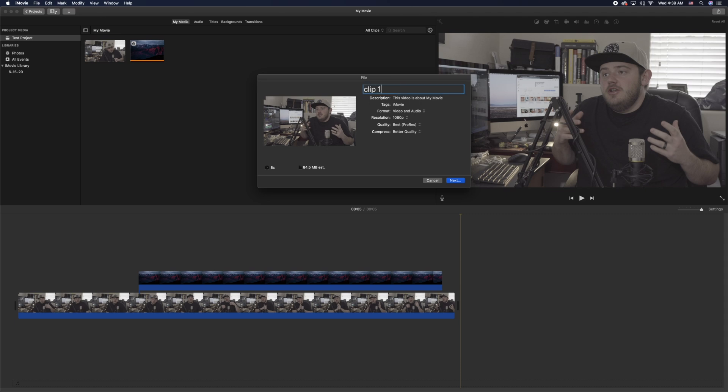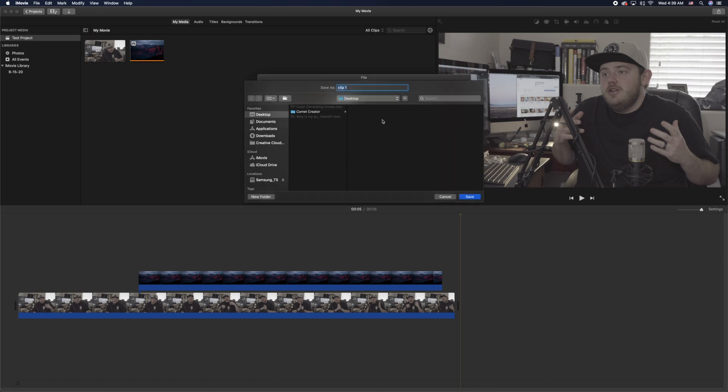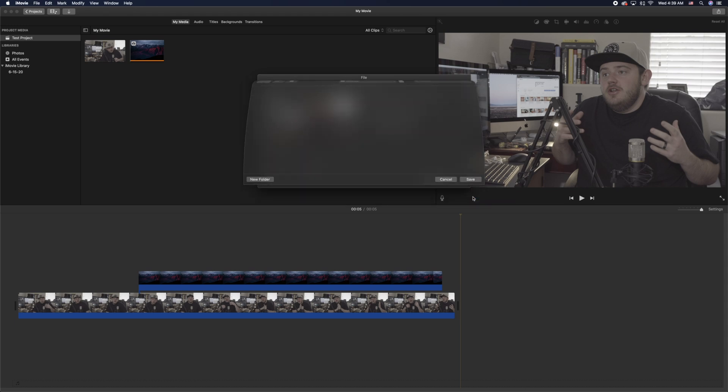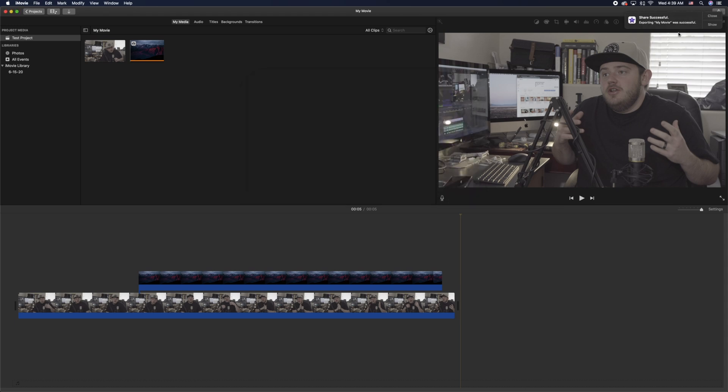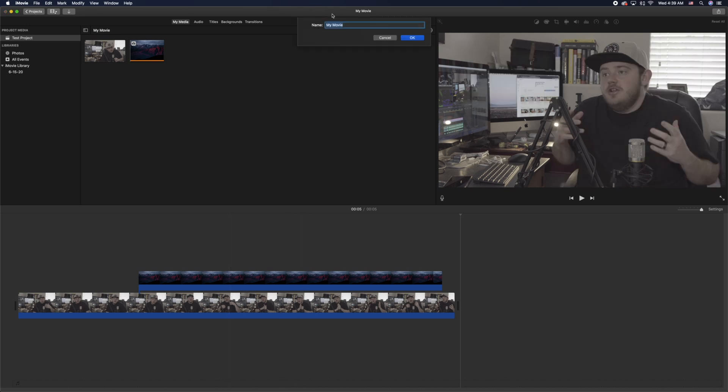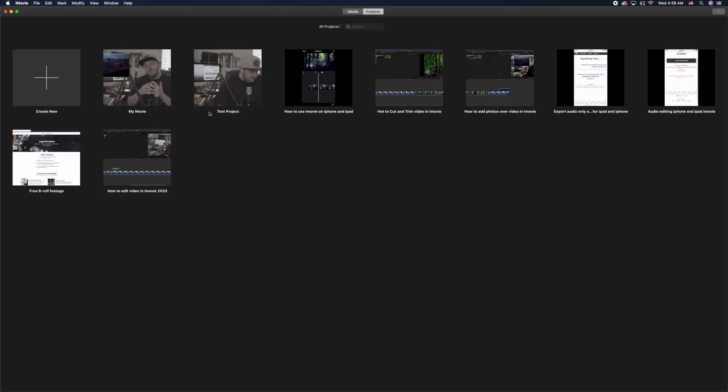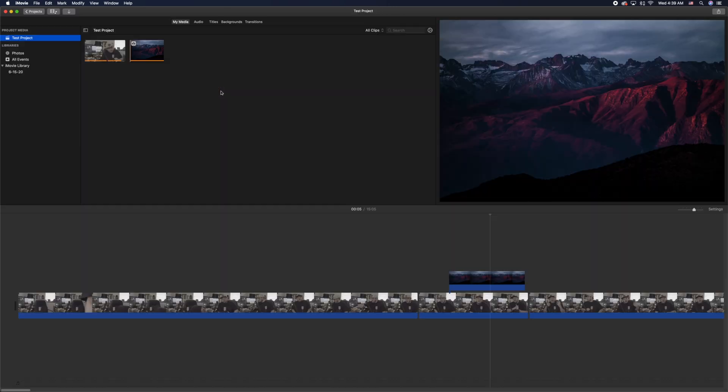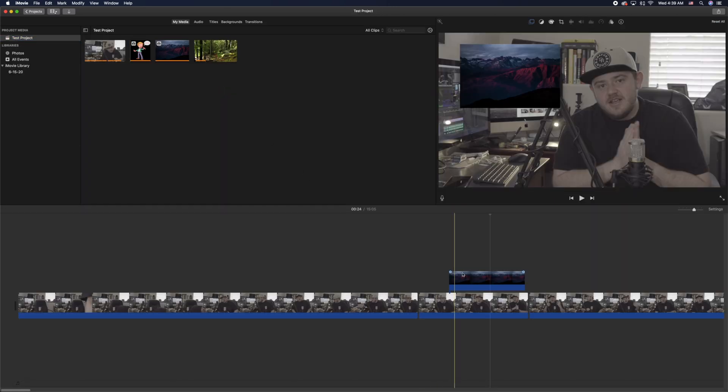So clip one, click next, and then export the project completely and I'll just throw this into my desktop. Okay, so once that project has been exported, you're going to go ahead and exit out of this second project and go back into your original project that you were working in.